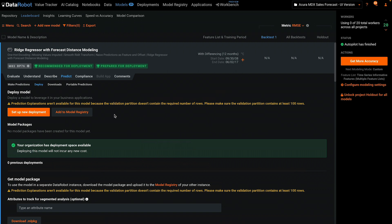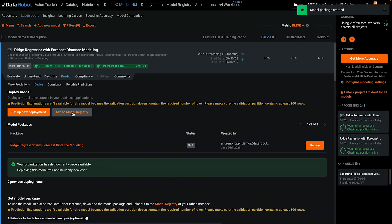There's a lot of text here, but the main decision is whether to add the model to the model registry first or deploy it directly from the leaderboard. Adding to the registry is a best practice for governance, so let's do it that way.